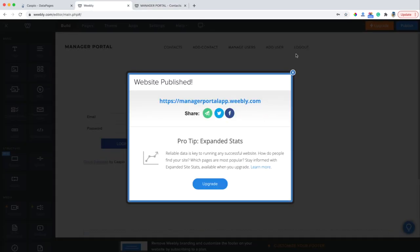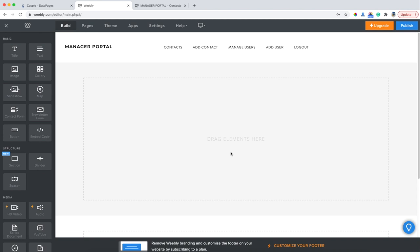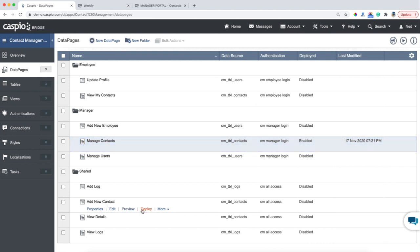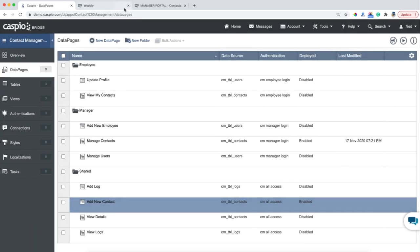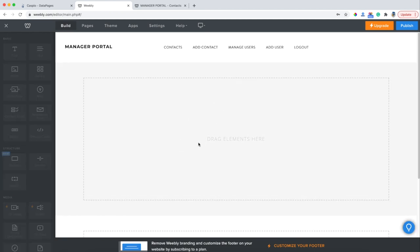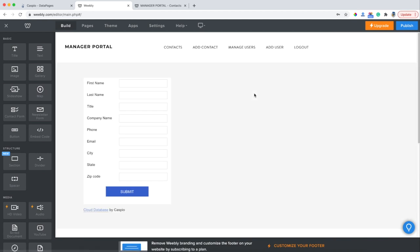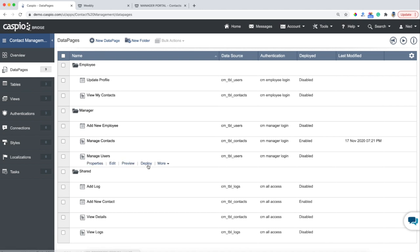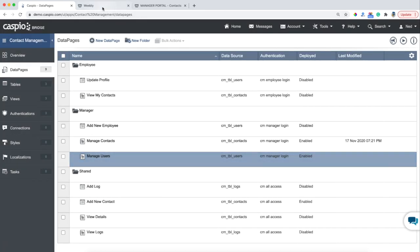I'll go back to Weebly, go to this web page called Add Contact, and I need to drag over my embed element. Let me go back to Caspio and find that data page — it's this one here, Add New Contact. I'm going to hit Deploy, enable deployment status, copy my code, and just follow the same process. Move over the embed code, click inside the box, edit the HTML, and paste your Caspio code and you will see the form. Let's continue deploying the other data pages — so Manage Users. I'm going to hit Deploy and you can see how simple this is; we're just copying code and pasting the code into our Weebly CMS.